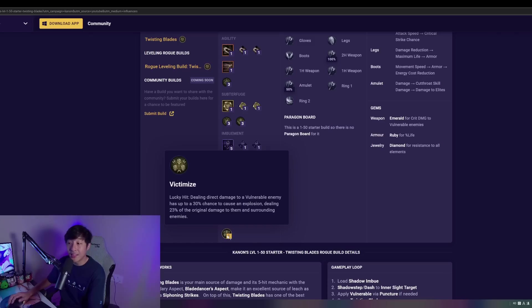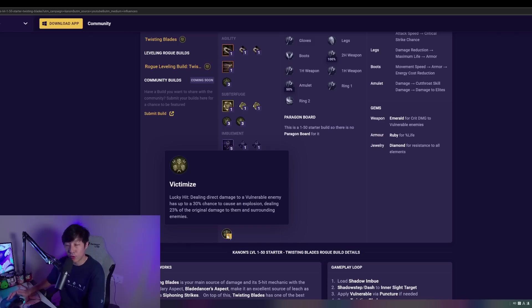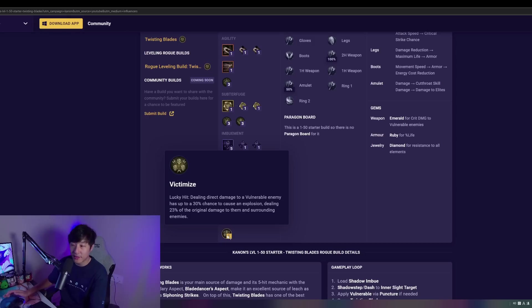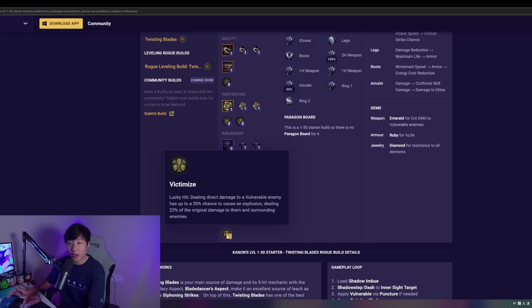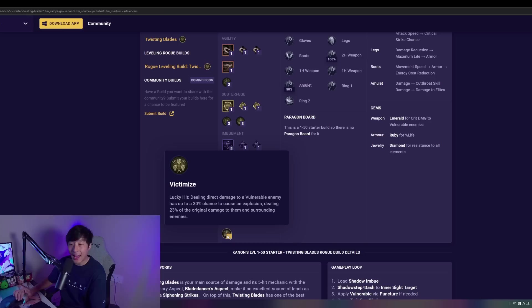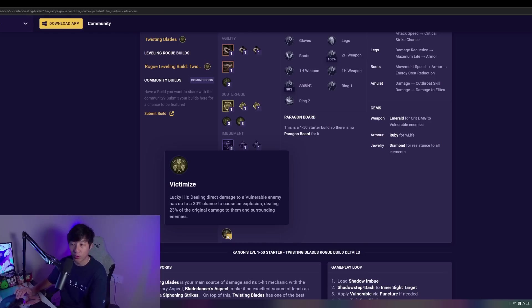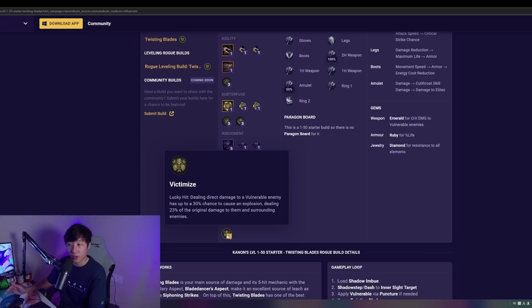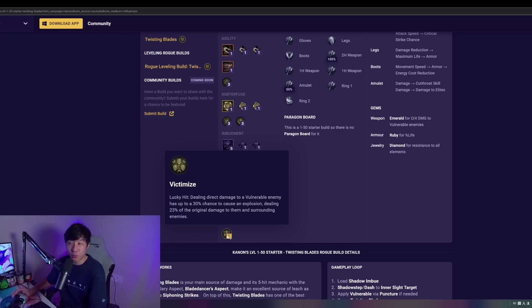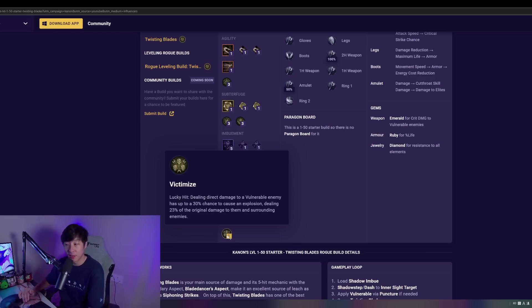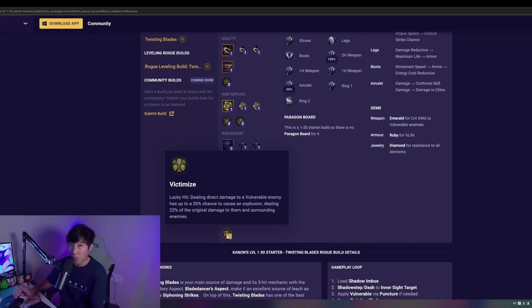The key passive we're taking is Victimize. Now this is going against the traditional Momentum, which you could definitely take, but I just feel like the extra energy regen as well as the damage reduction isn't going to be as necessary in the early game pre-50 or at 50. So this right here is just going to really take advantage of our lucky hit, giving us additional damage, which works pretty similar to Shadow Abundant here. We're just going to be constantly popping up more explosions, just giving us more AOE damage.